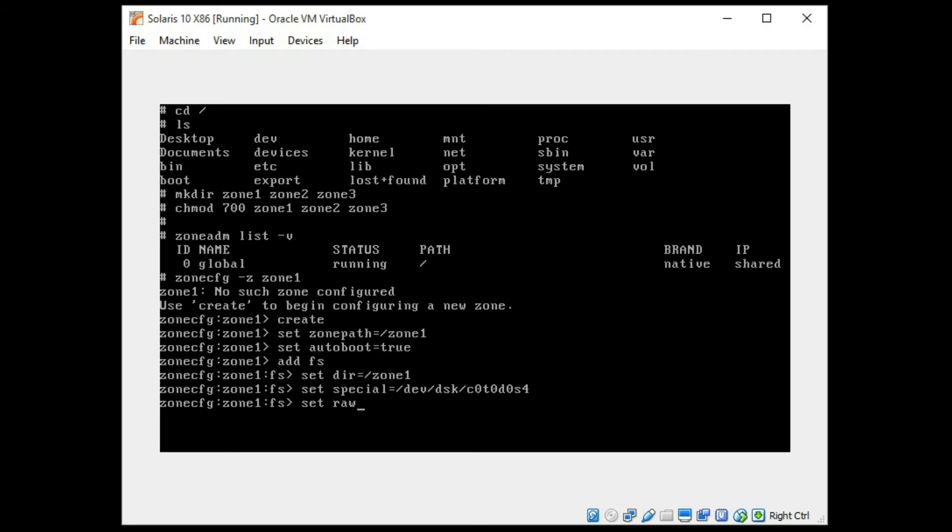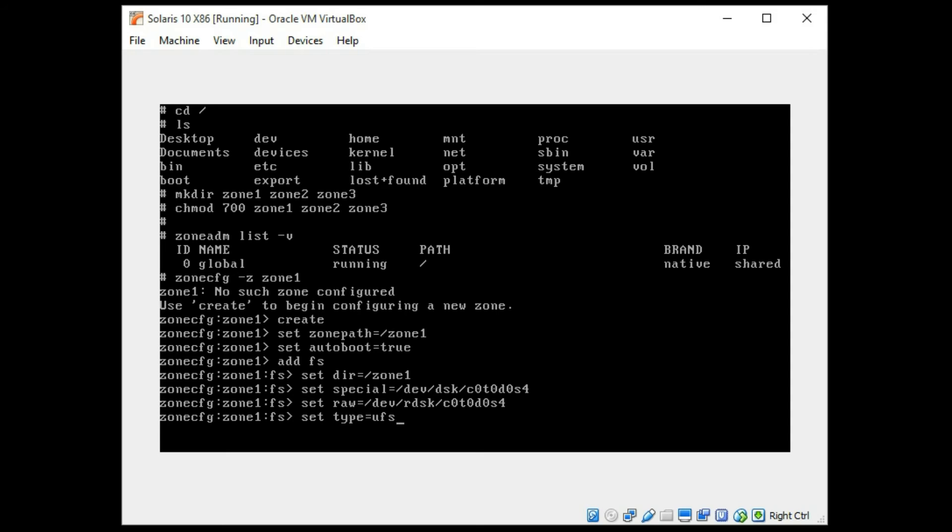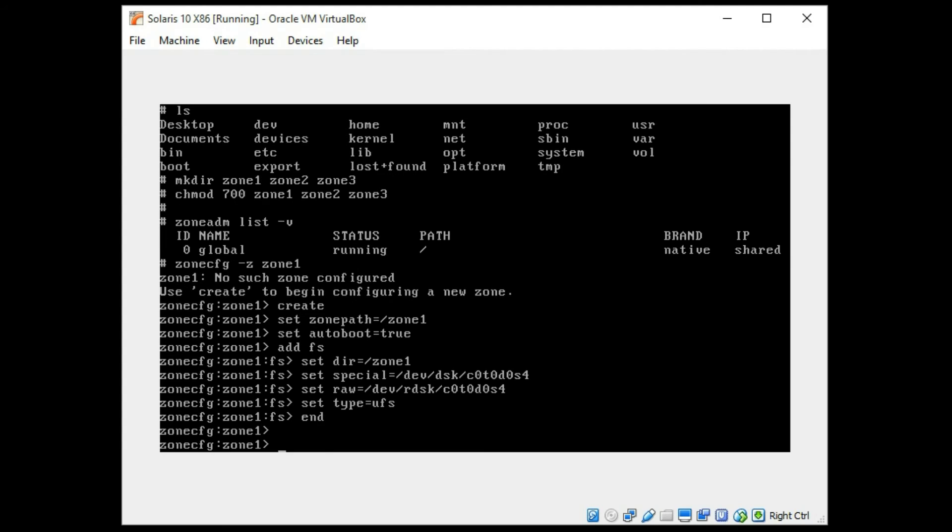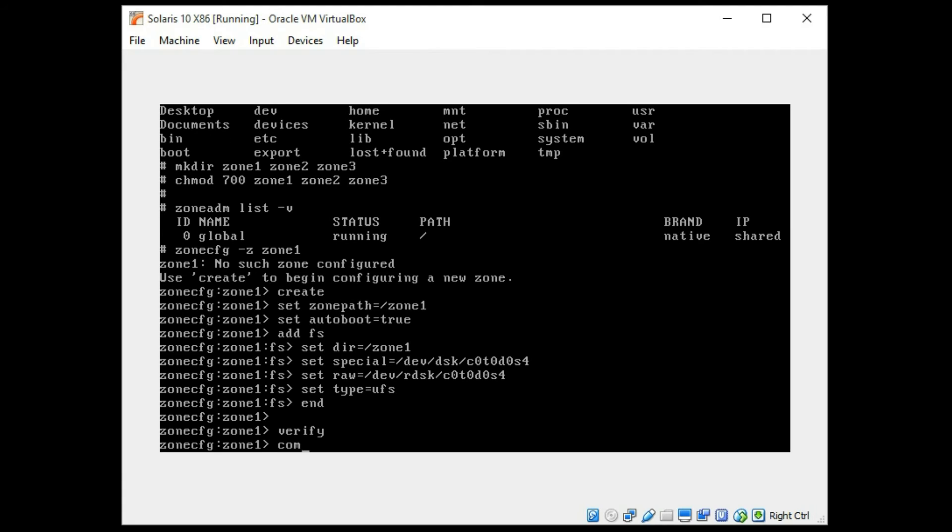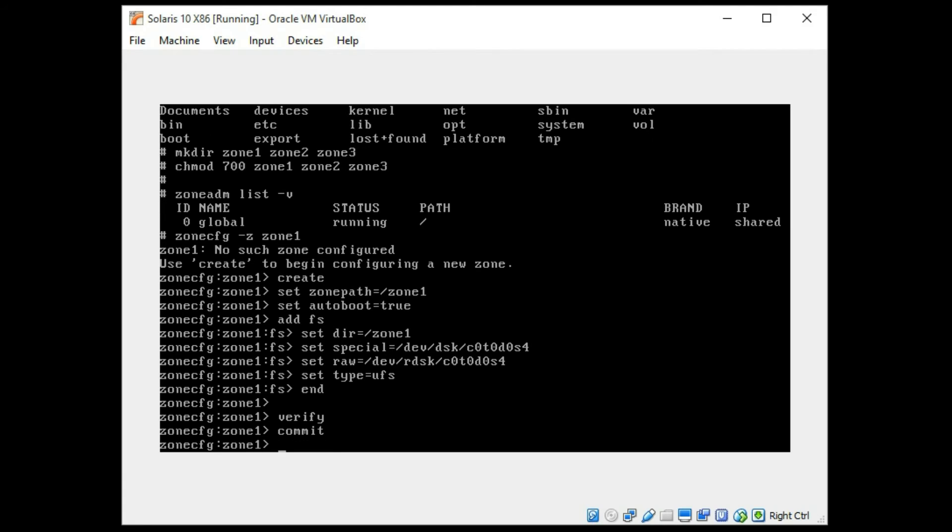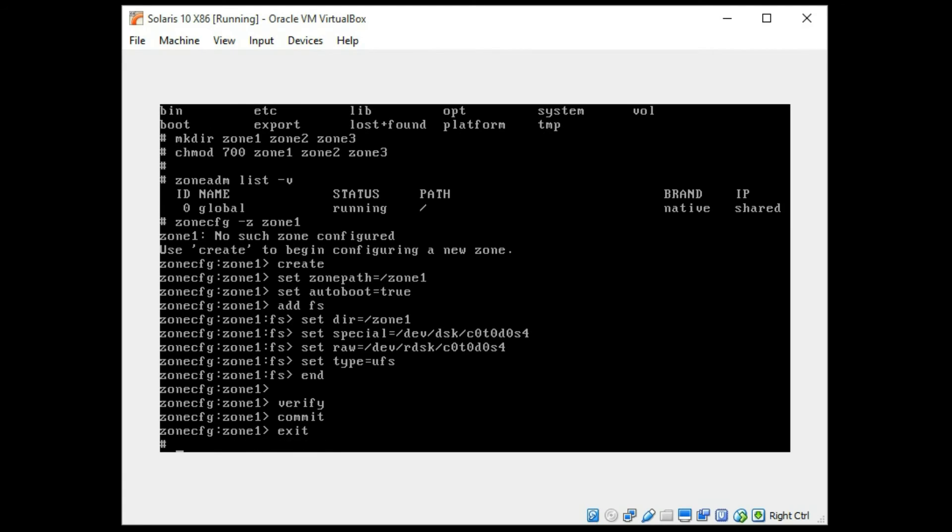And we're setting up the raw slice also. dev rdisk c0, t0, d0, s4. And we'll set type just for simplicity as UFS. And we can end to get out of this subset of the file system area. And we can even verify and commit and then exit. So we've begun to set up the zone.